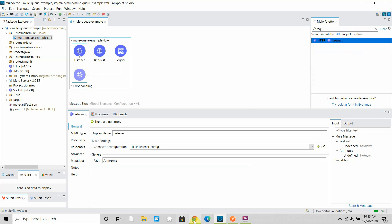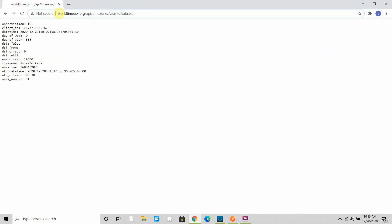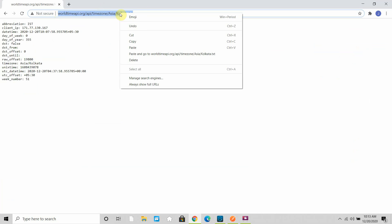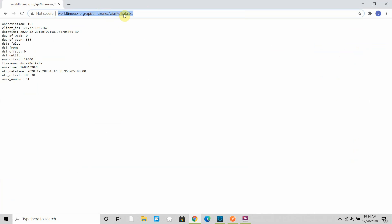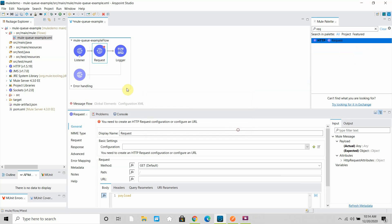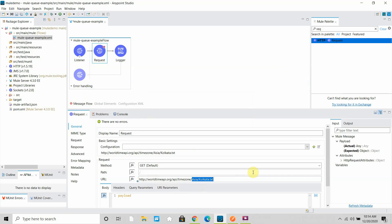In the HTTP requester component I have to call a particular API. I want to call this particular API to get a response back. I can go to the requester and provide this particular URL and make it a URI parameter. I can say region slash city — so I will get region and city in my payload. Let me show you the context for why we want the target and target value.